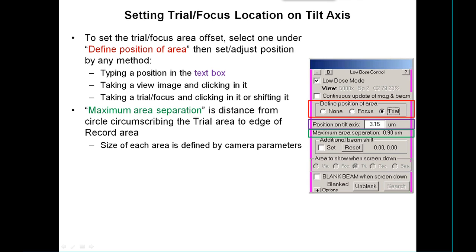To adjust the position — the displacement along the tilt axis — you select to define the position of one of the areas, trial or focus, and then you have several options. You can type a position directly into the text box, or you can take a view image and click in it to set the currently defined area out at that position, or you can take a trial image and either click in it or shift it to where you want it to be. This will not shift the whole system — it will just shift the position of the trial along the axis when this option is activated.